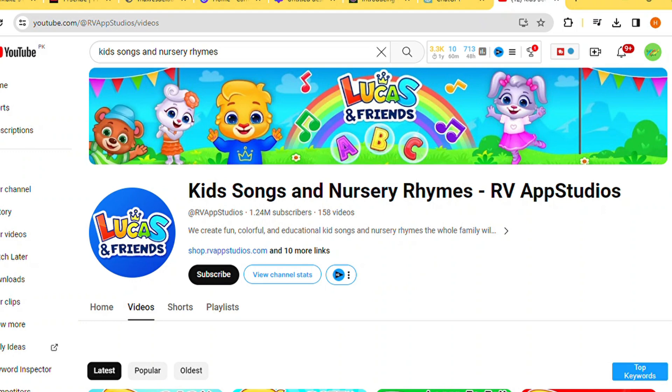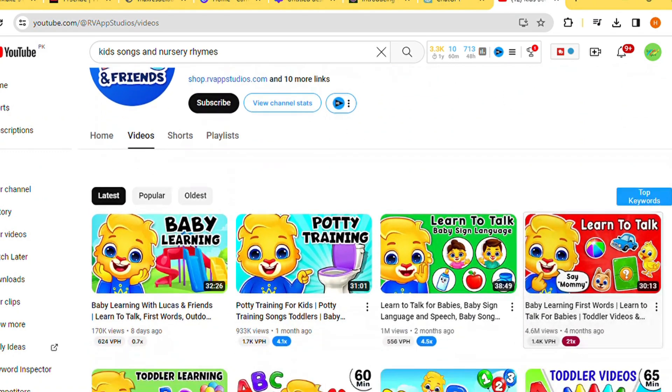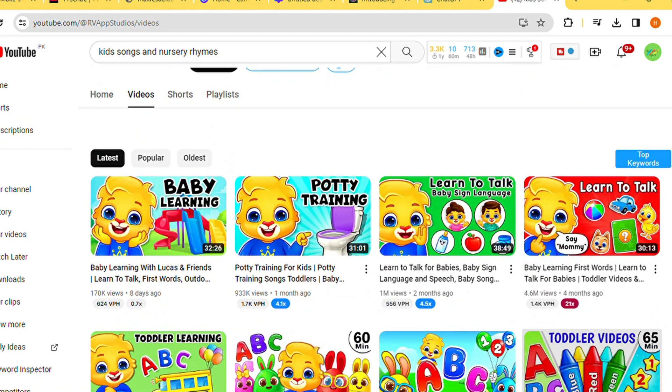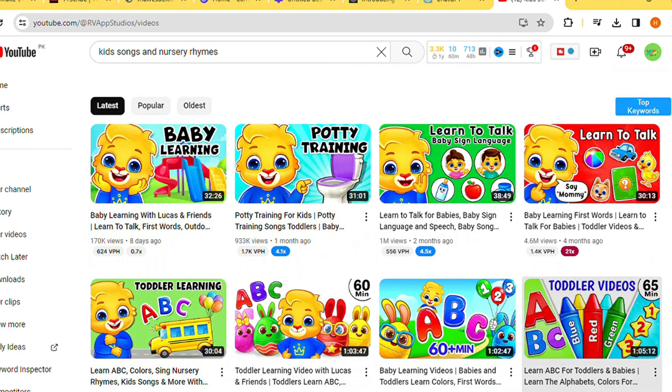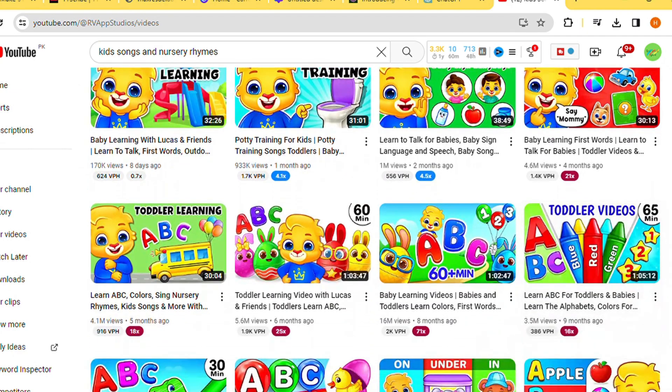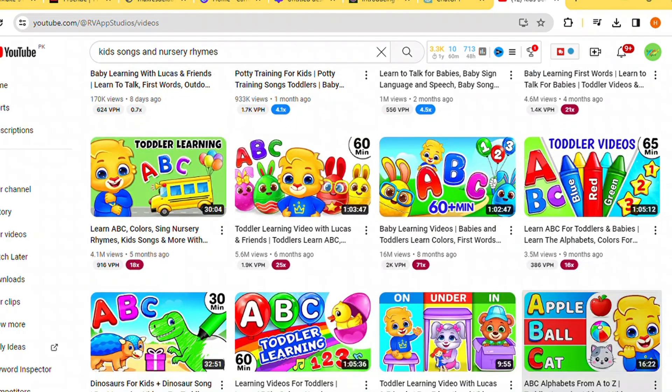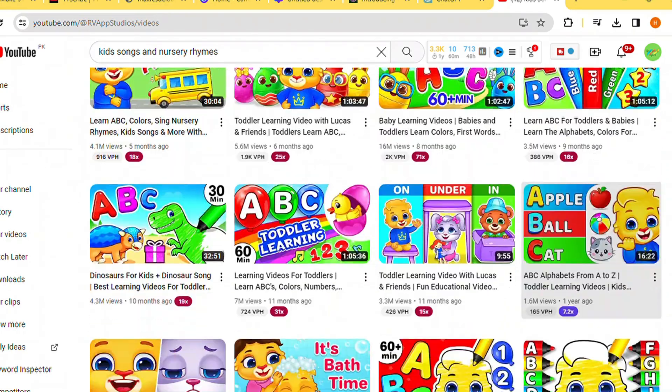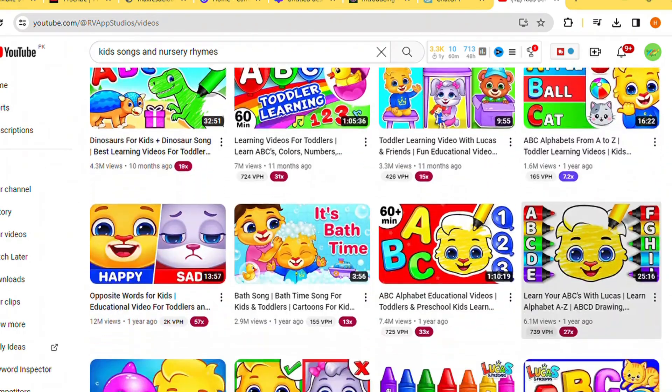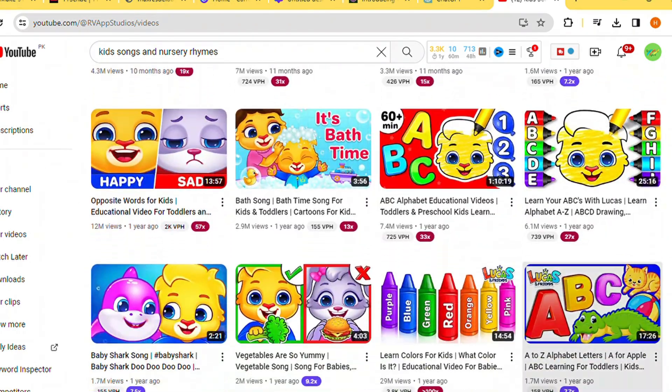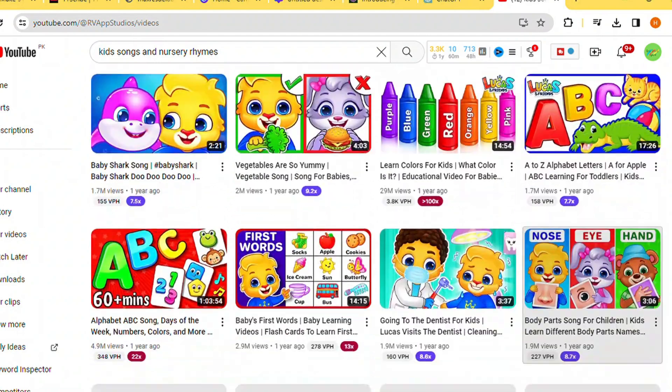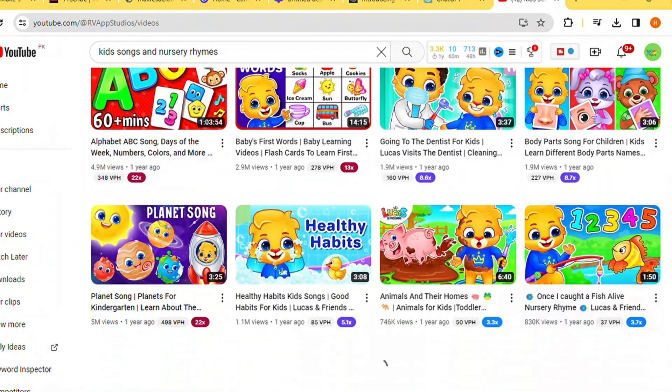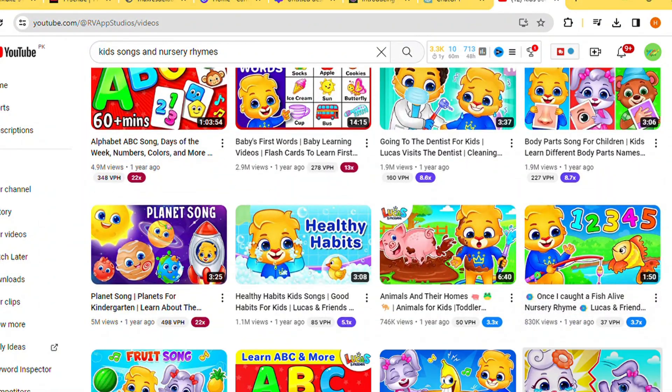This YouTube channel is generating a substantial income through the creation of straightforward educational videos for kids. Leveraging 2D animations, some of their most popular content has amassed over 40 million views.